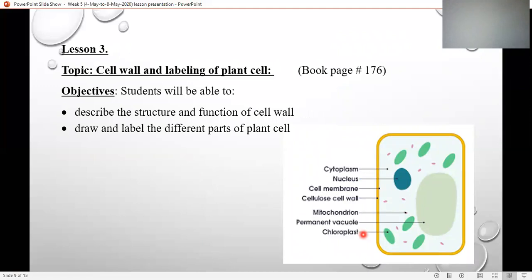We are left with just one distinctive part, which is the cell wall. We talked about chloroplasts, we talked about vacuole, we talked about starch grains, and now the last thing which is very distinctive in the plant cell is its cell wall. So let's describe the structure and function of the cell wall.